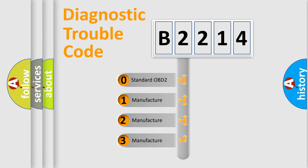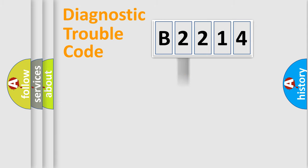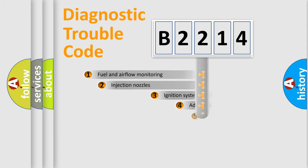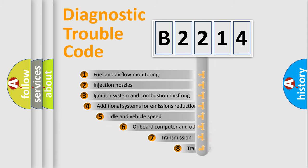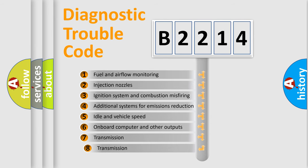If the second character is expressed as zero, it is a standardized error. In the case of numbers 1, 2, or 3, it is a more prestigious expression of the car-specific error.